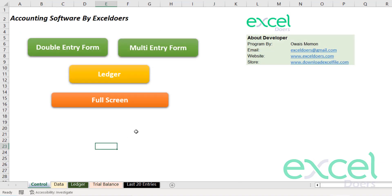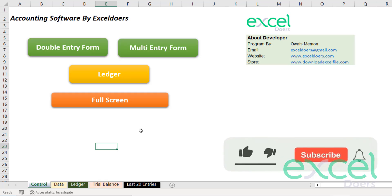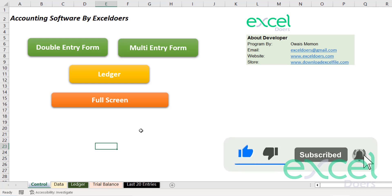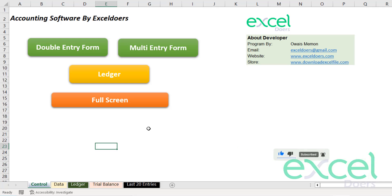So you can do everything using this program. If you want to download this, please check the description. And if you have not subscribed to this channel yet, please subscribe now and share with others.